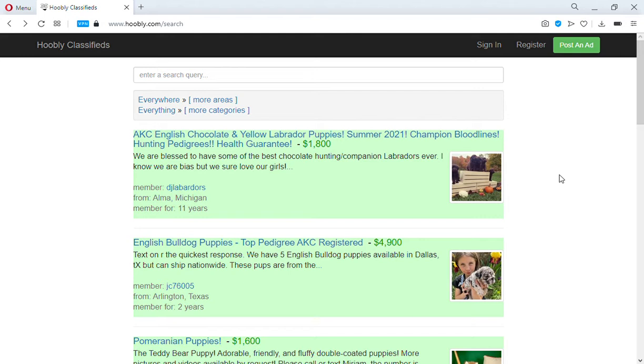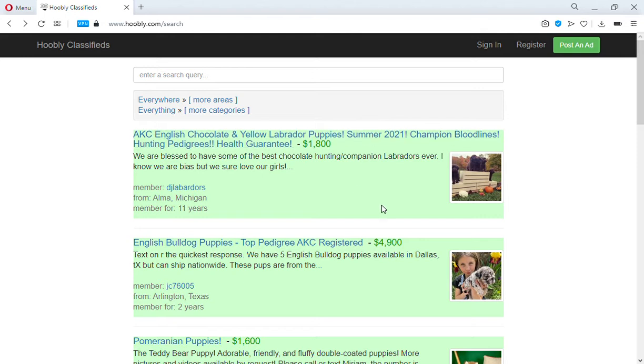To use Hoobly, it's not the most intuitive website but you can refine things the way you normally would and it will not take very long to get used to. This is the opening page here. You need to narrow down your search area by clicking this.